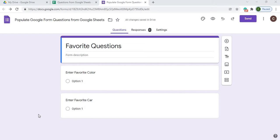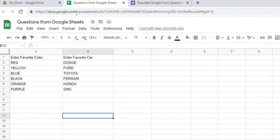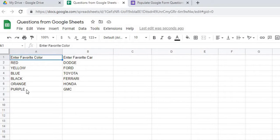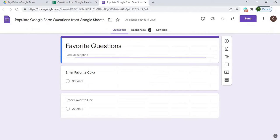Welcome to Code with Kurt, the channel that brings you the latest Google Sheets and Google Apps Script videos. In today's video, we are going to take questions set up on a Google Sheet, with the question in the first row and the options underneath it, and populate those options over to a form to match those questions.